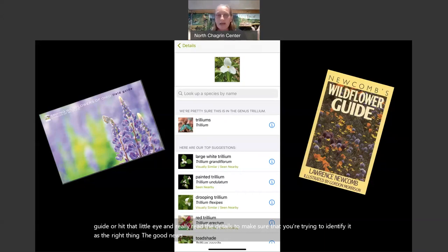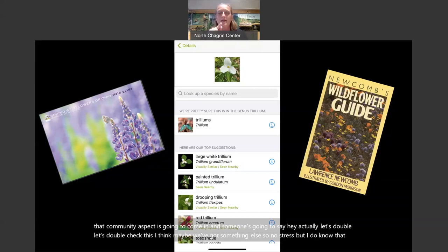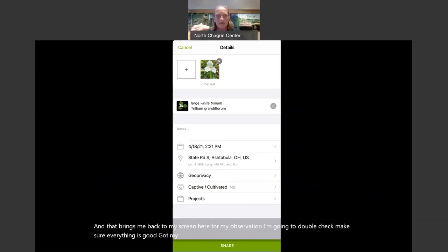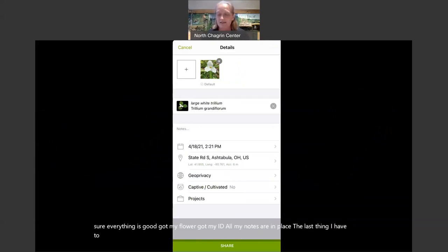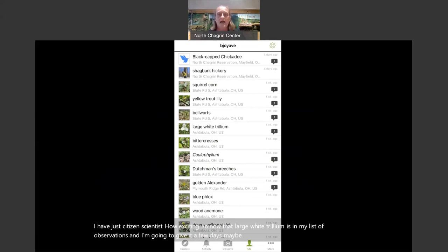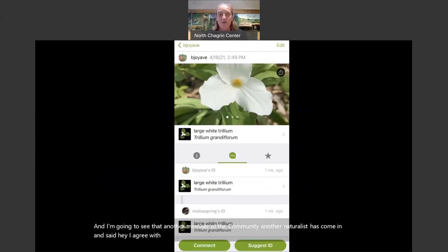The good news is, even if you mess up the identification completely, that community aspect is going to come in and someone will say 'hey, let's double-check this.' So no stress. I do know it's a large white Trillium, so I'm going to click that, which brings me back to my observation screen. I'll double-check — got my flower, got my ID, all my notes are in place. The last thing I have to do is click 'Share.' I have just done citizen science! Now that large white Trillium is in my list of observations.